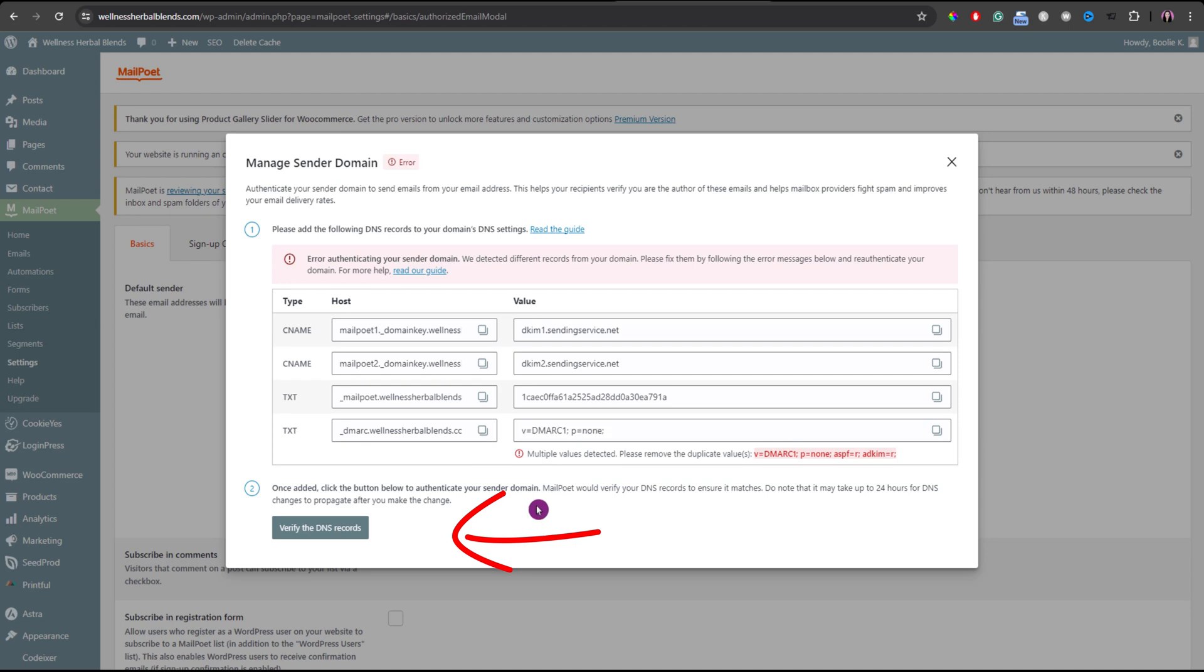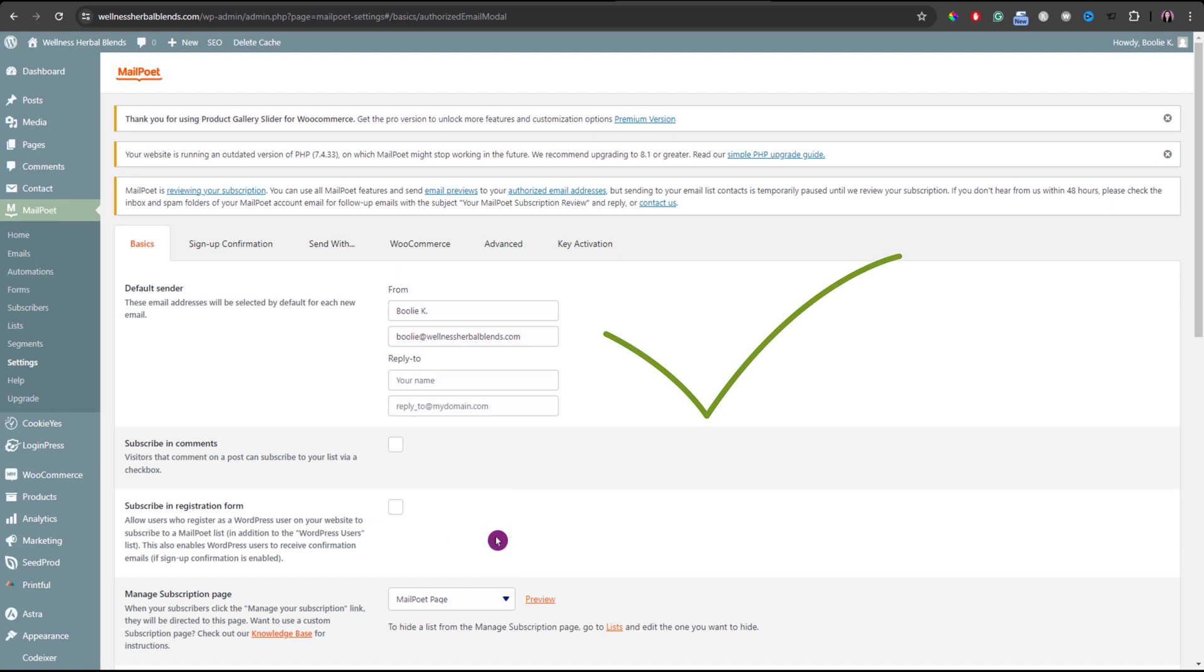And let's go back to the MailPoet settings to click the verify the DNS records button again. It works! Great work on learning how to fix this. Up next, discover the best AI chatbot plugins by watching this video. If you haven't had a chatbot installed on your website yet, have a fantastic day wherever you are. And I can't wait to see you in the next one. Bye for now!